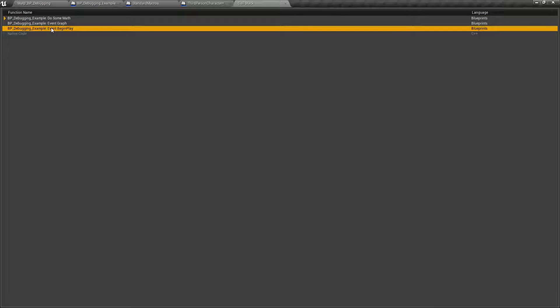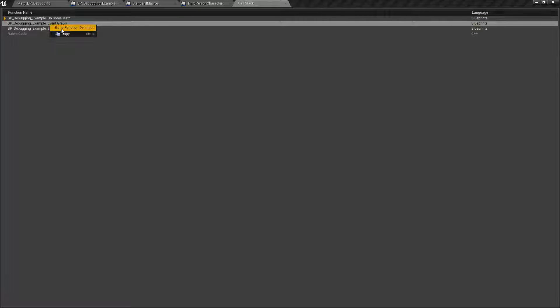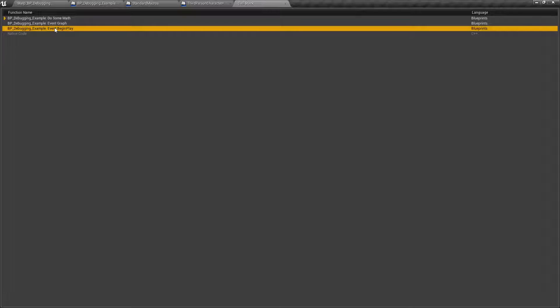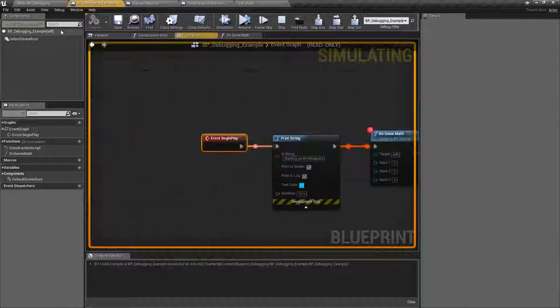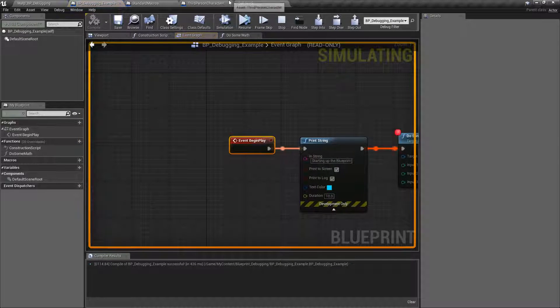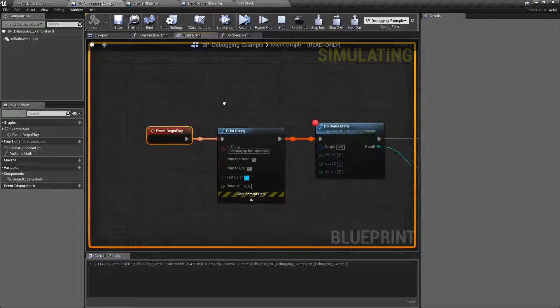We can right click on any of these and go to a function definition. So like, where is this at? Well, here it is. Okay, that was nice and handy.